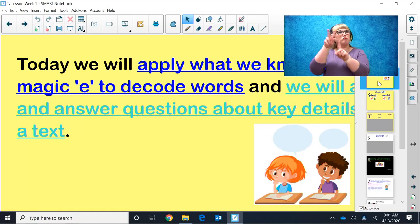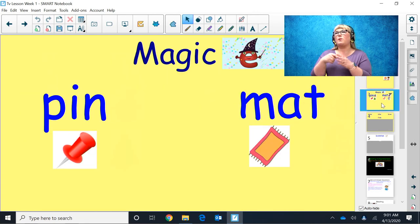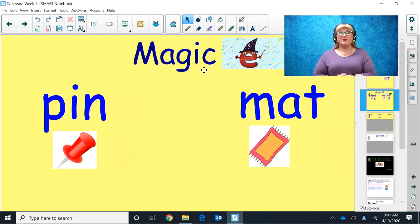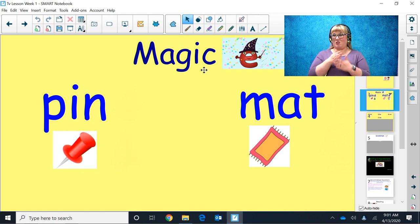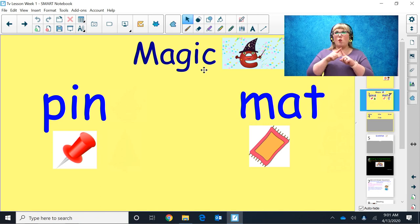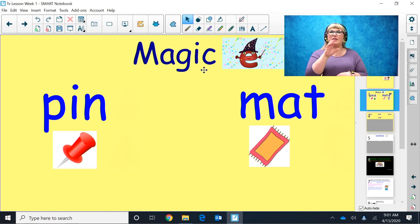Today we're going to be talking about Magic E, applying what we know about Magic E to decode words, and we will answer and ask questions about details in the text. Before we left in third quarter, we started talking about Magic E. We know that Magic E sits at the end of words. It does not make a sound, but it gives the power to the first vowel to say its name. In CVC words, that last consonant closes the door on a vowel so it can only make its short sound.